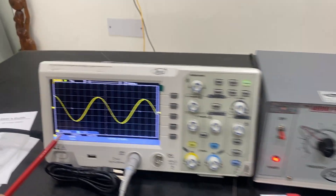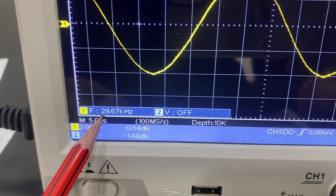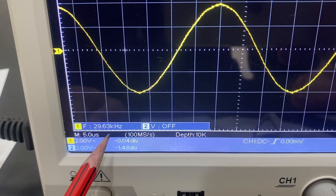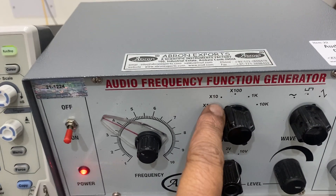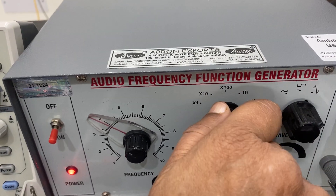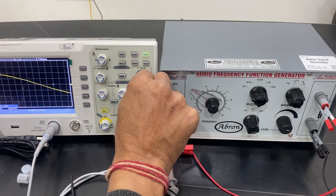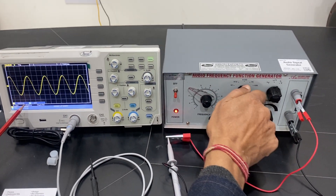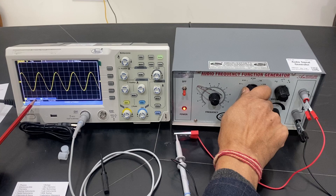The frequency showing is 29.65 kHz — that is 10 multiplied, similar to before. You can check on any of the available frequencies.